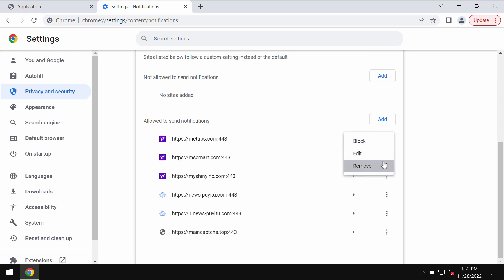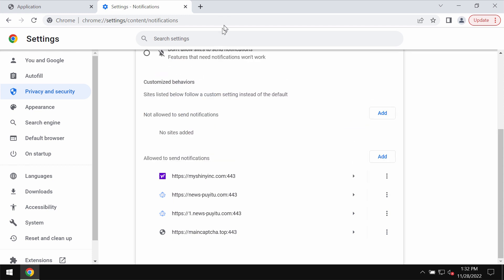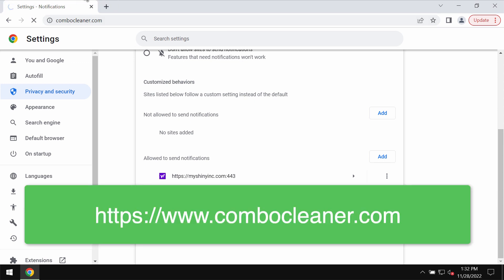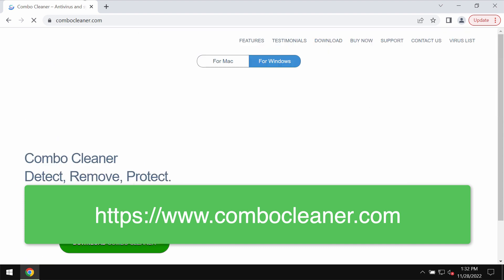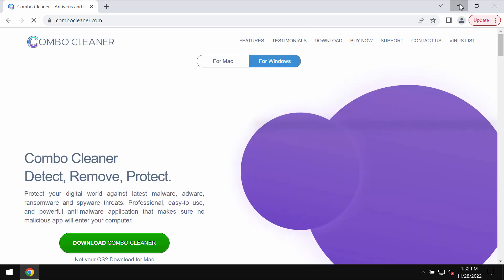Finally, I recommend that you rescan the system with Combo Cleaner antivirus. Please get it on the page combocleaner.com.